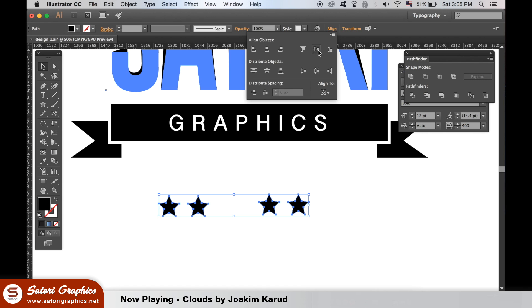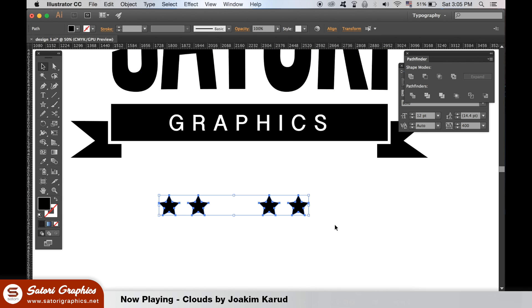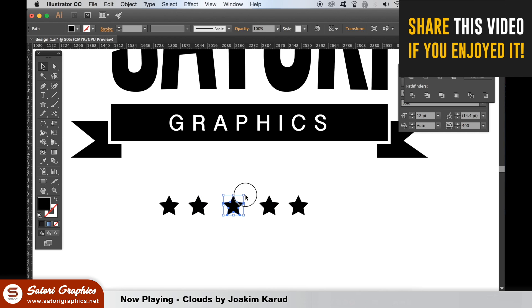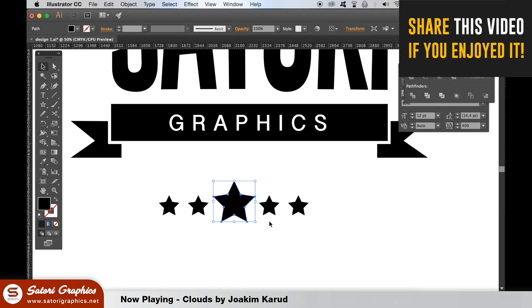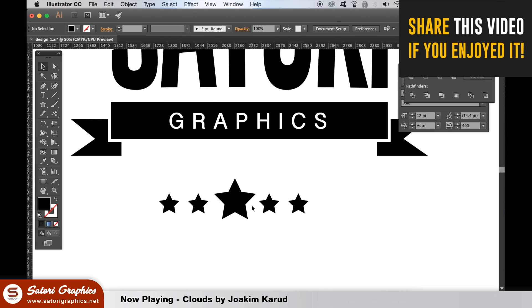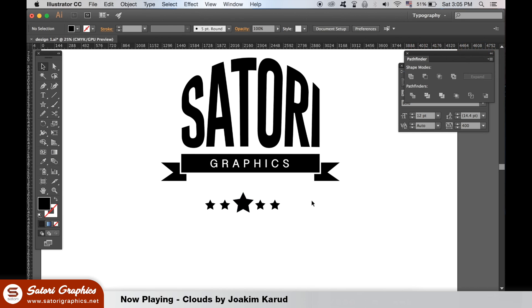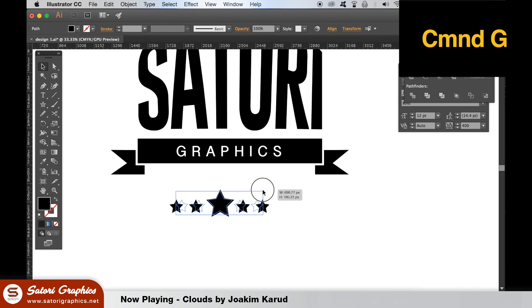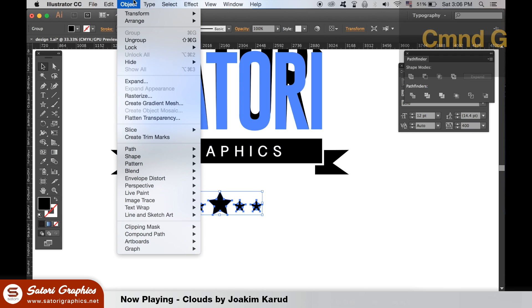Duplicate one last time. Put it in the middle but make it larger than the other ones. Select all five stars and hit command or control G to group them. Or you can go up to the top and group them here.